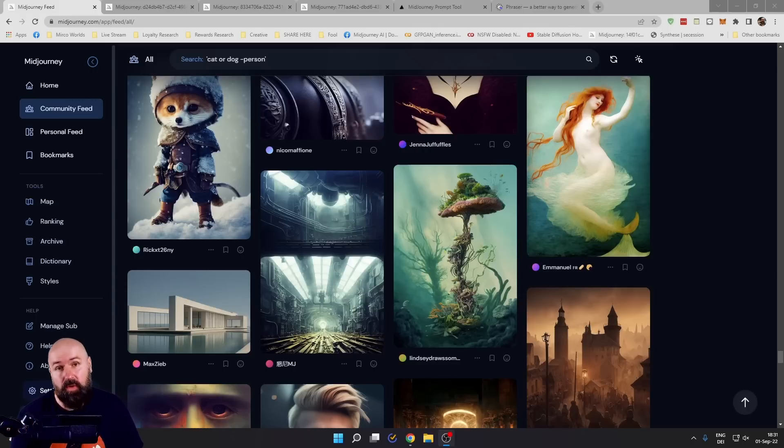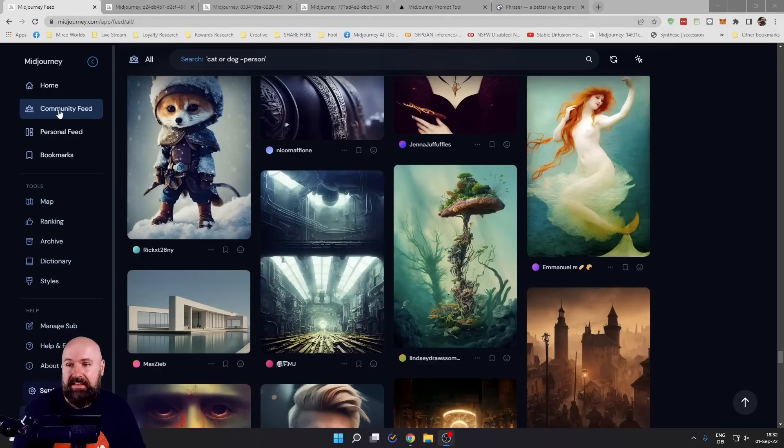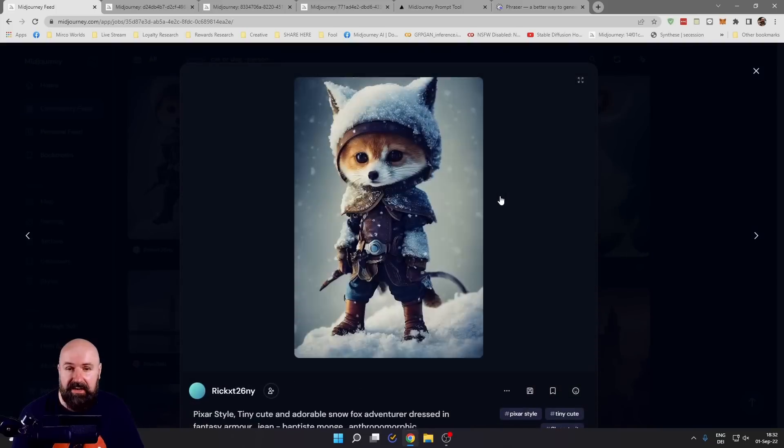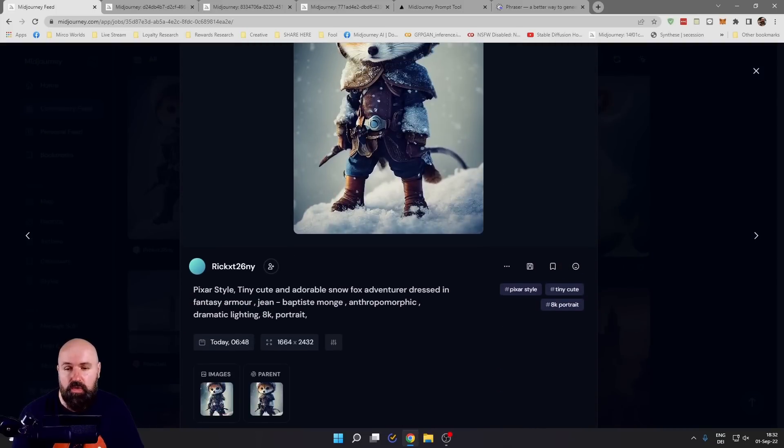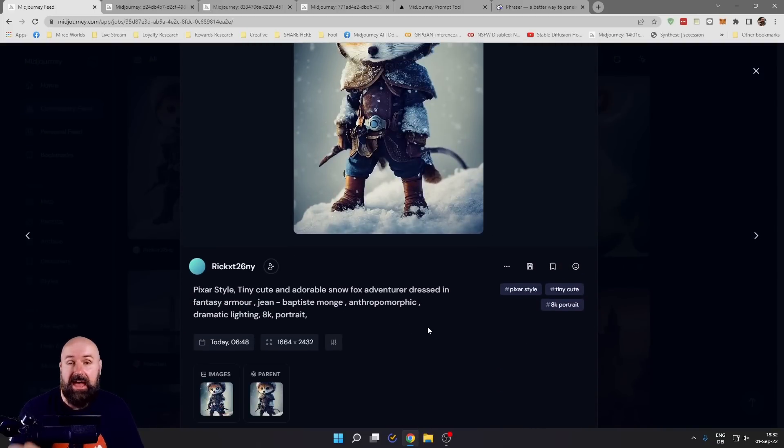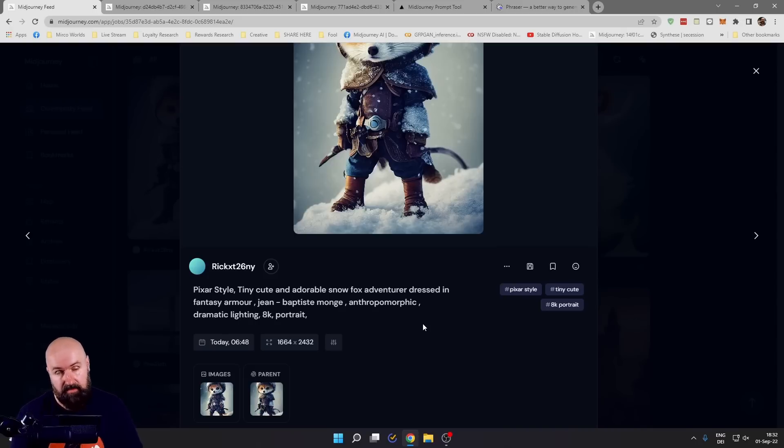The best way to understand prompts better is to go to midjourney.com/app and then click on the community feed. You can click on any picture and it will show you the prompt below. We are going to talk about the anatomy of that prompt so you understand why it is written in a certain way.